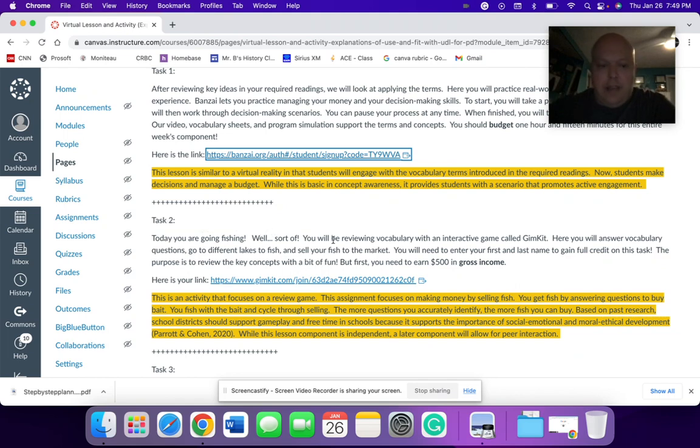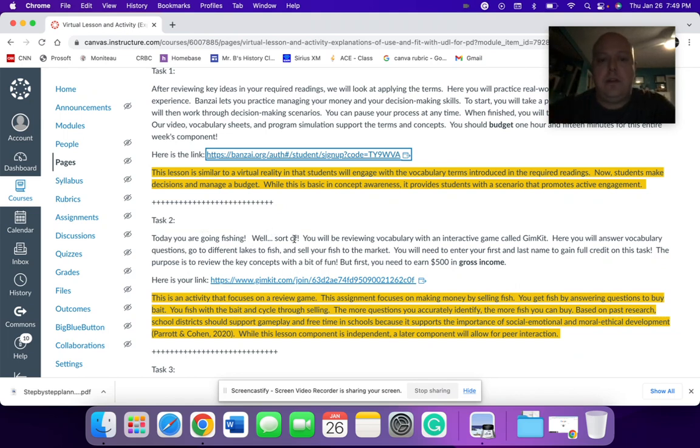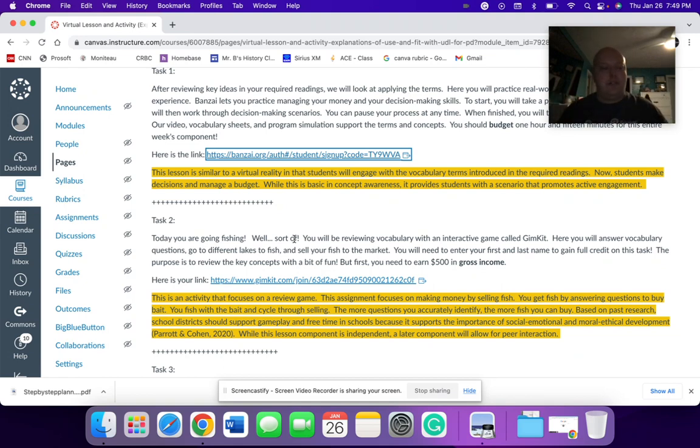Task two would be an independent task. But again, to try, the purpose of this is to try to build some engagement. This is going to be a program called GimKit, which can be used for all ages. Students in elementary school all the way up to adults tend to like GimKit. It's kind of a progressive game.